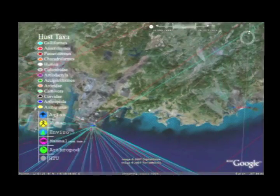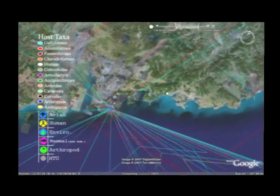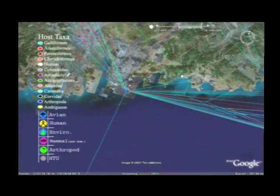We chose different colors and symbols to indicate different animal hosts that carry the virus and where they live. Birds, humans and other mammals, and insects that carry the virus are all represented.